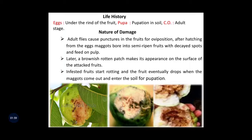The next point is nature of damage. Firstly, the adult flies cause punctures in the fruits for oviposition, and then after hatching from the eggs, maggots bore into the semi-ripened fruits with decayed spots and feed on the pulp. Later, a brownish rotten patch makes its appearance on the surface of the attacked fruits. Then infested fruits start rotting and the fruit eventually drops down when the maggots come out and enter the soil for pupation.